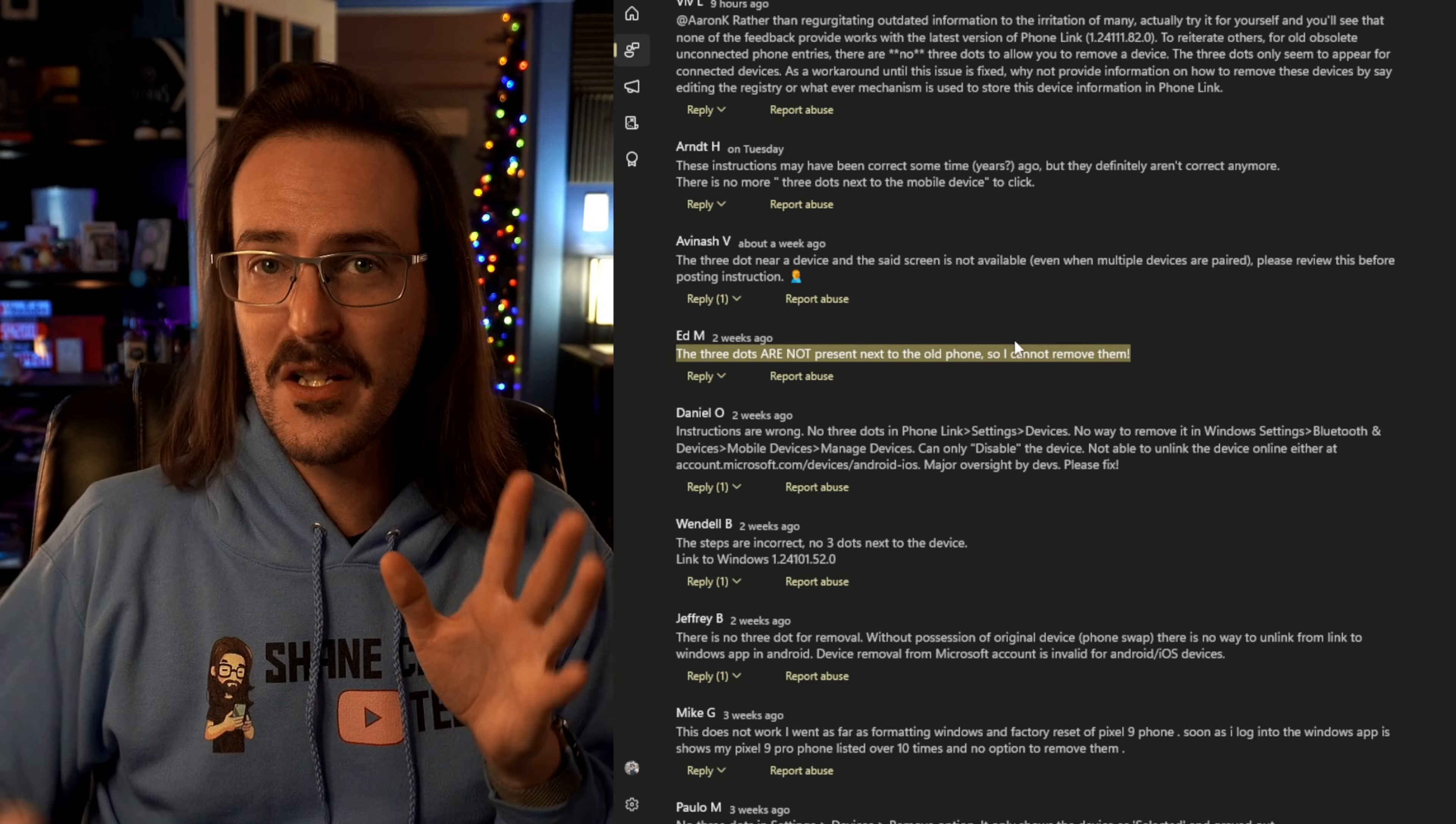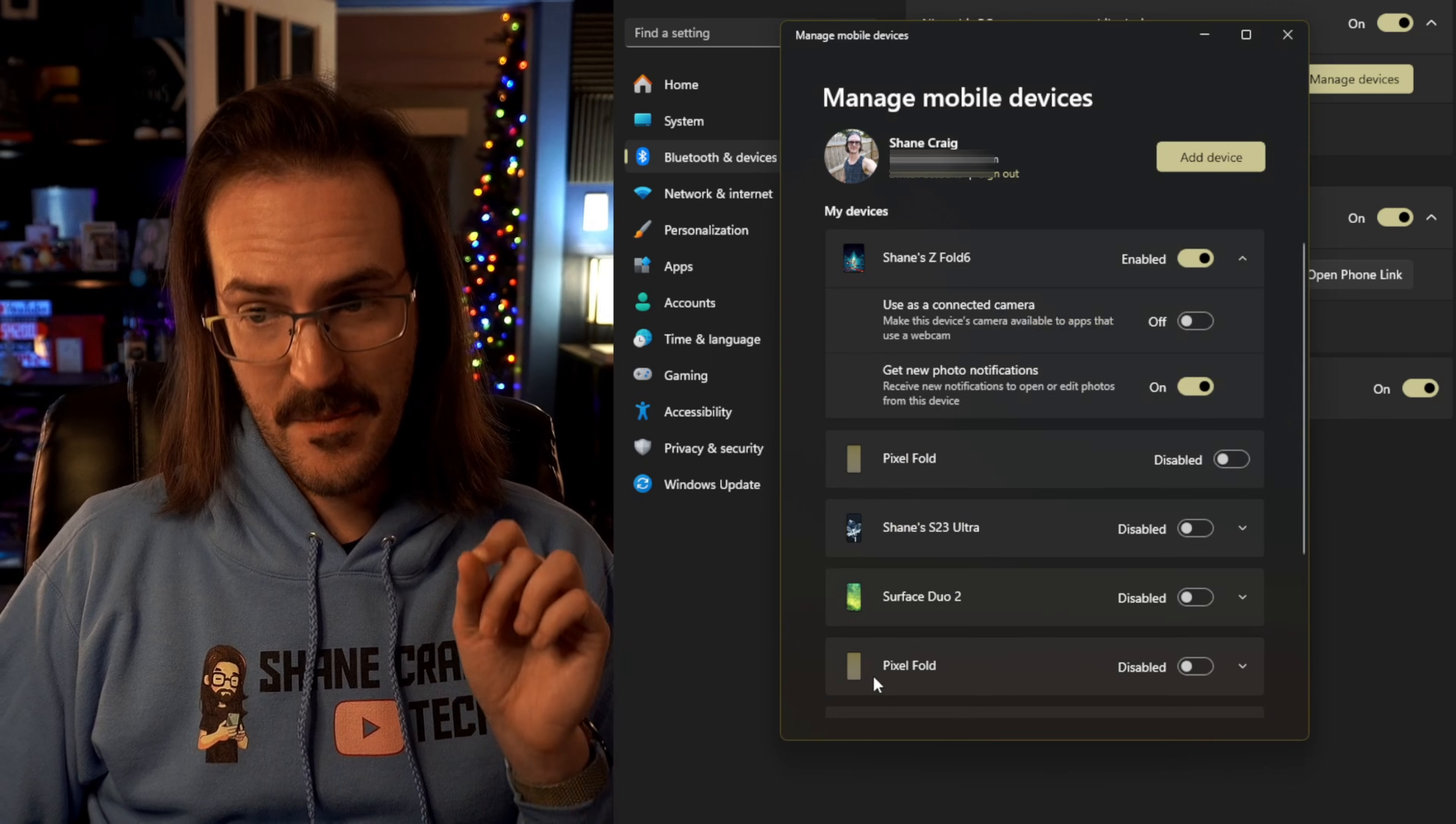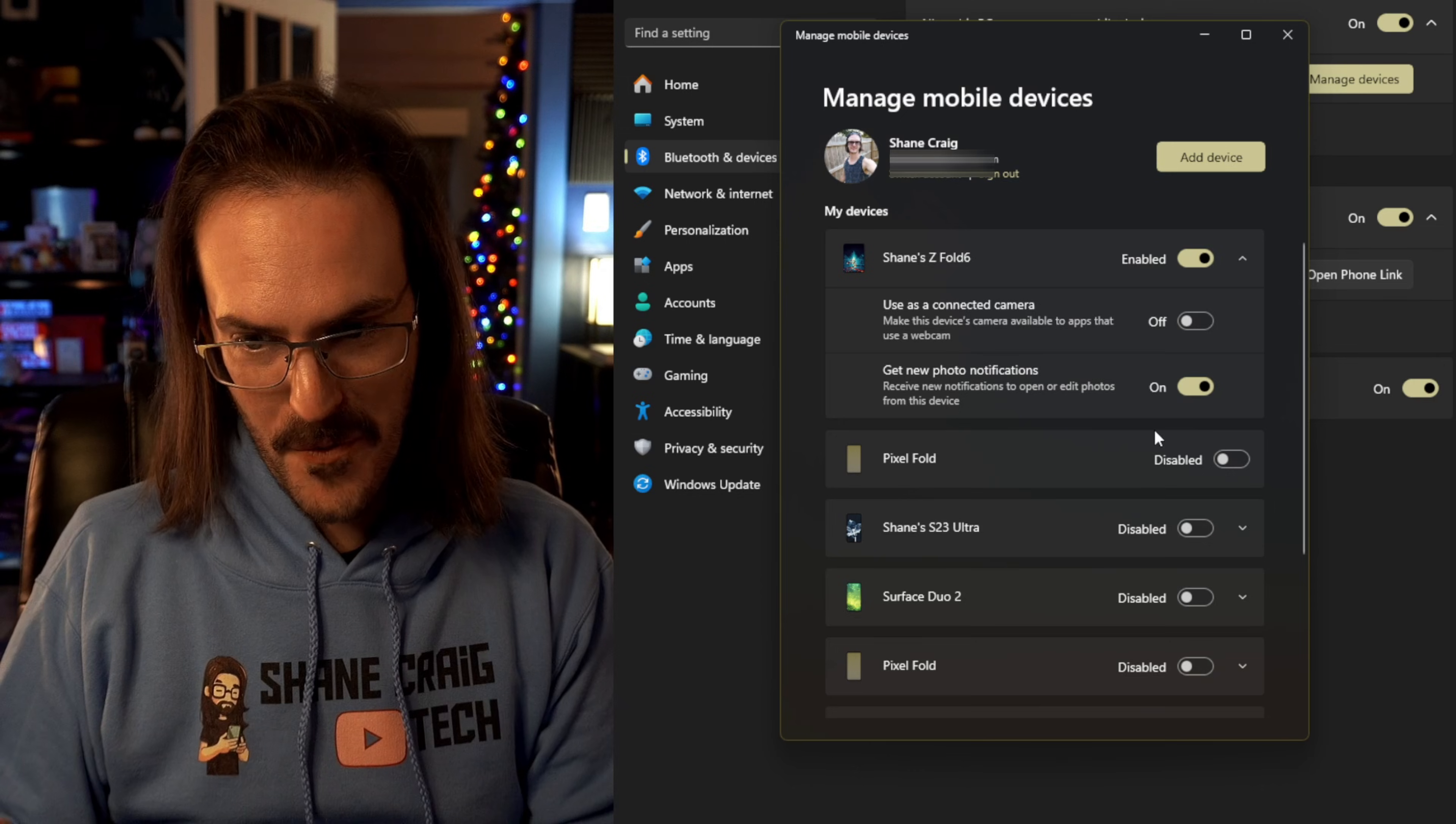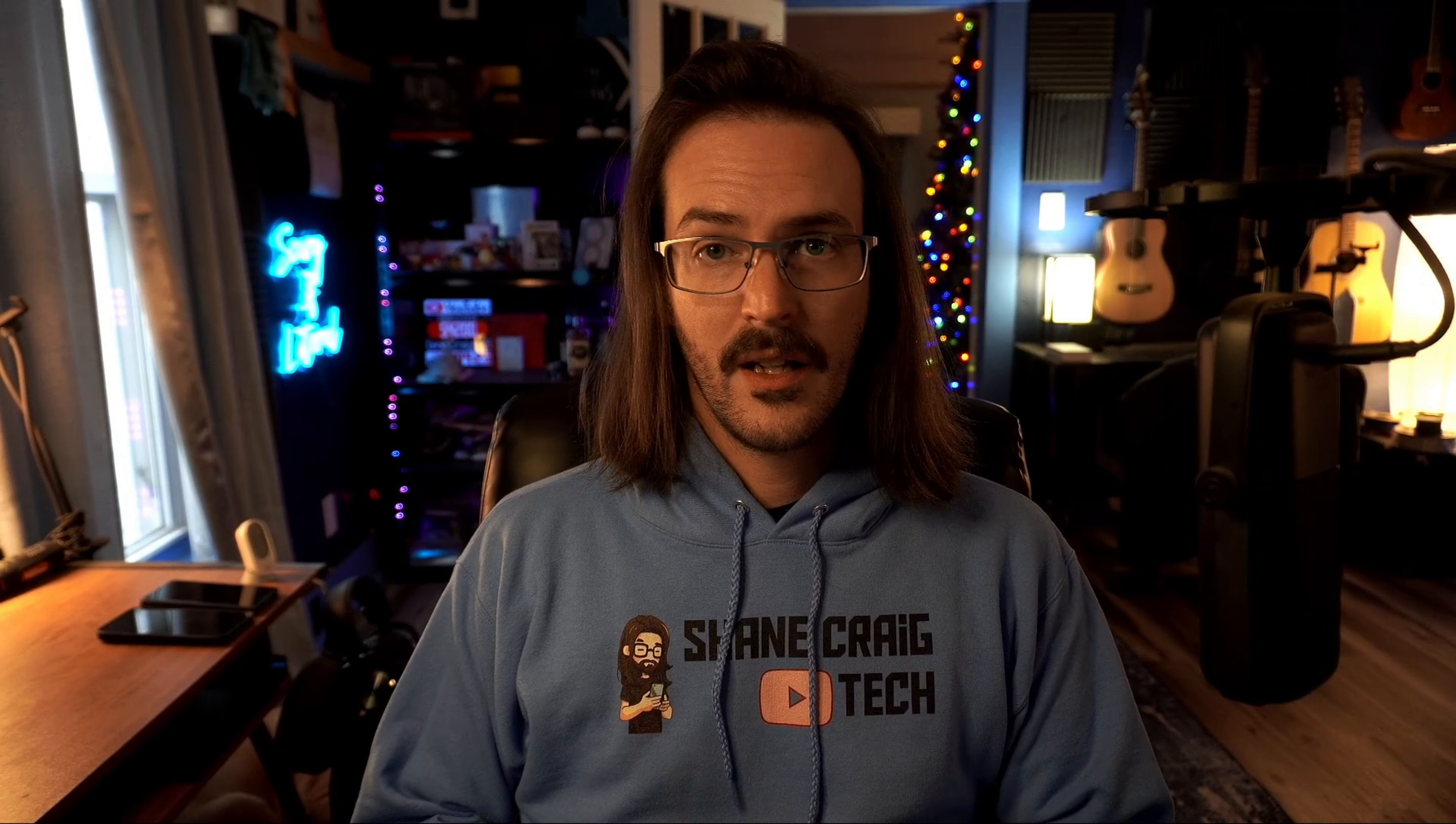This is just a level of, you know, maybe a lack of polish that is really disconcerting. There actually is another UI in Windows settings themselves where you should be able to do something like this as well. But again, you can see the phones, I can see the devices, I can add them, but I can't remove them. And I know what you guys are thinking.